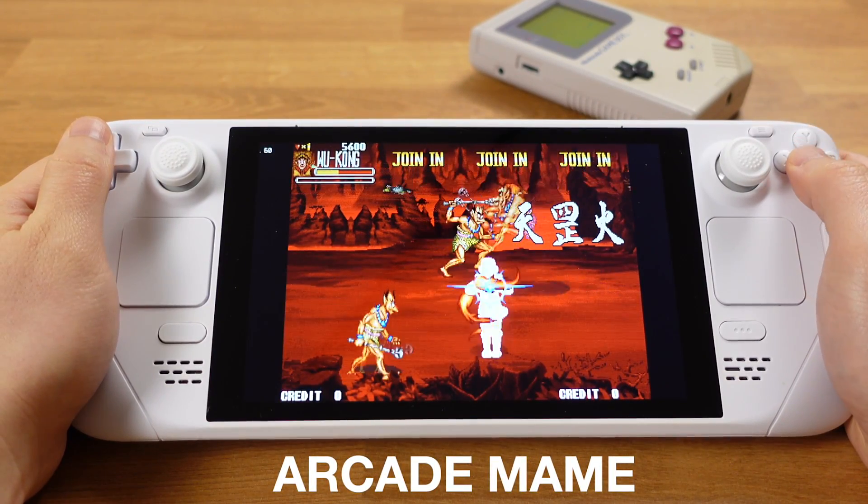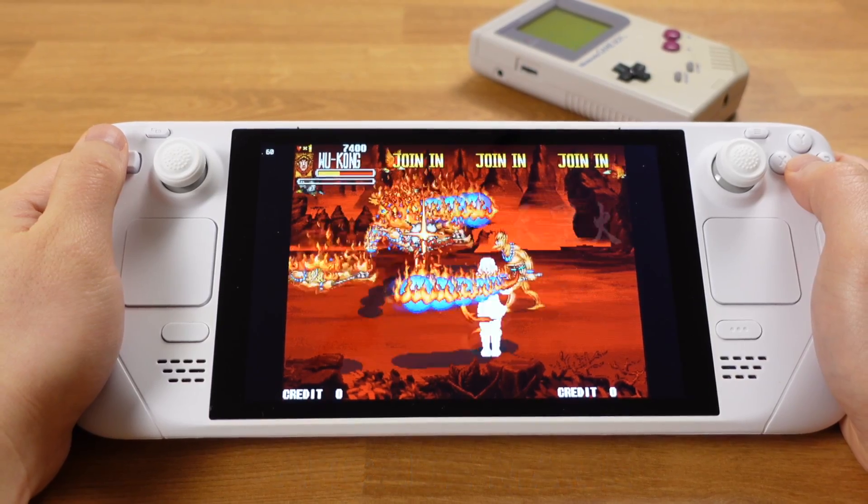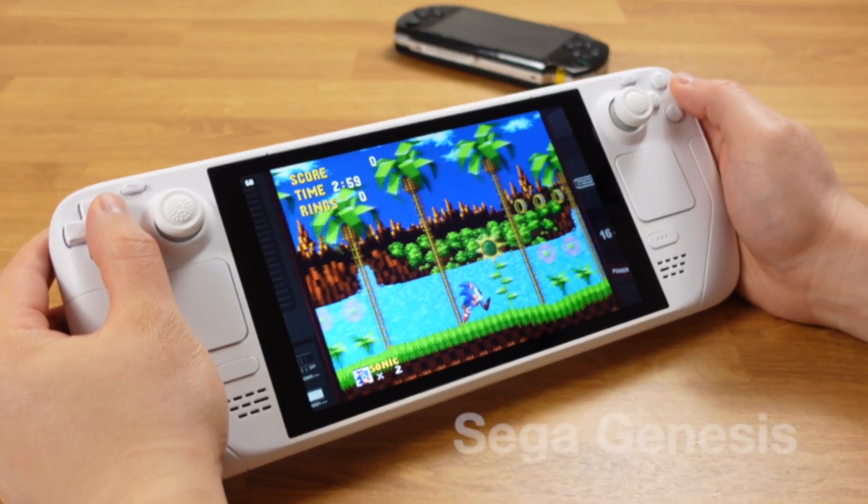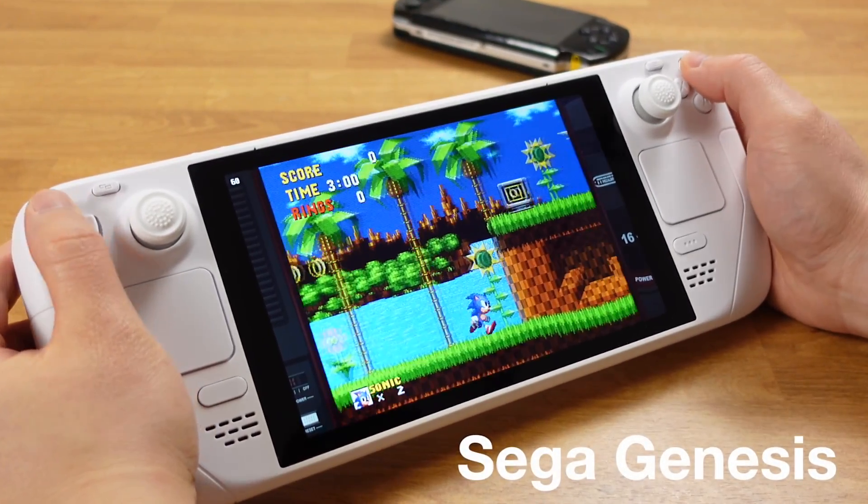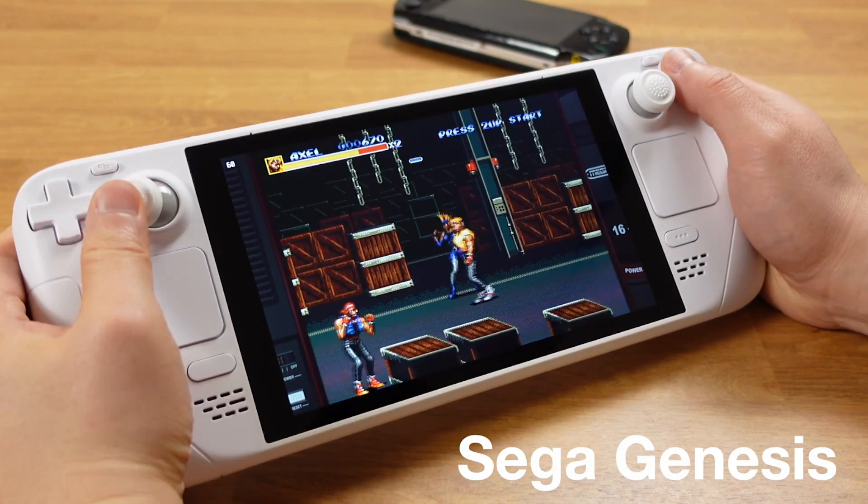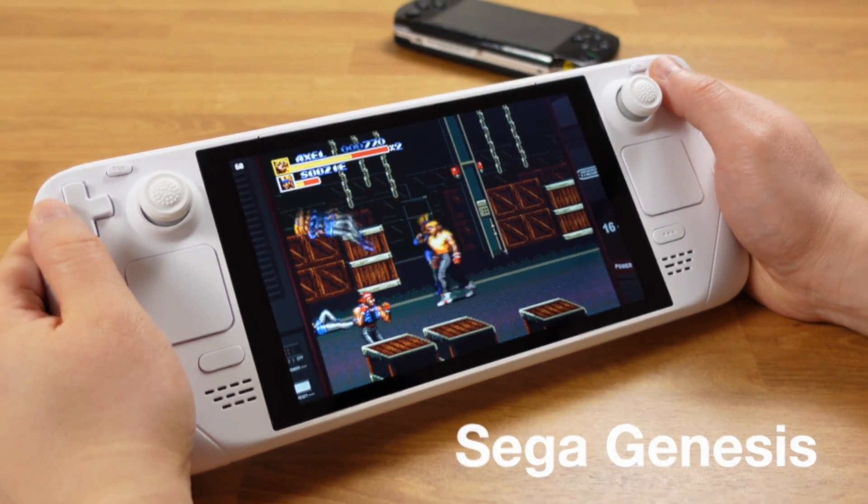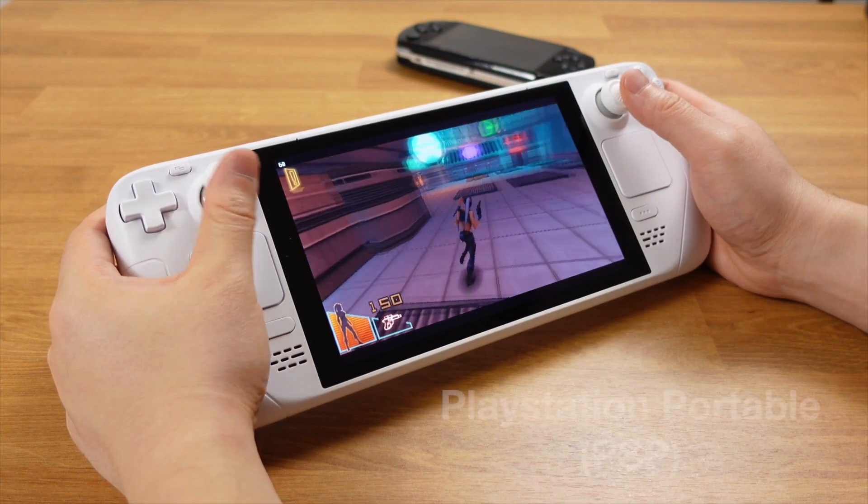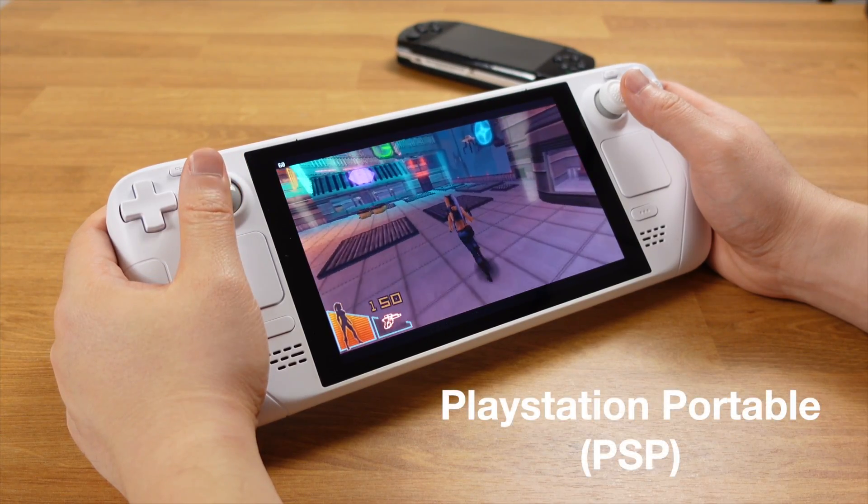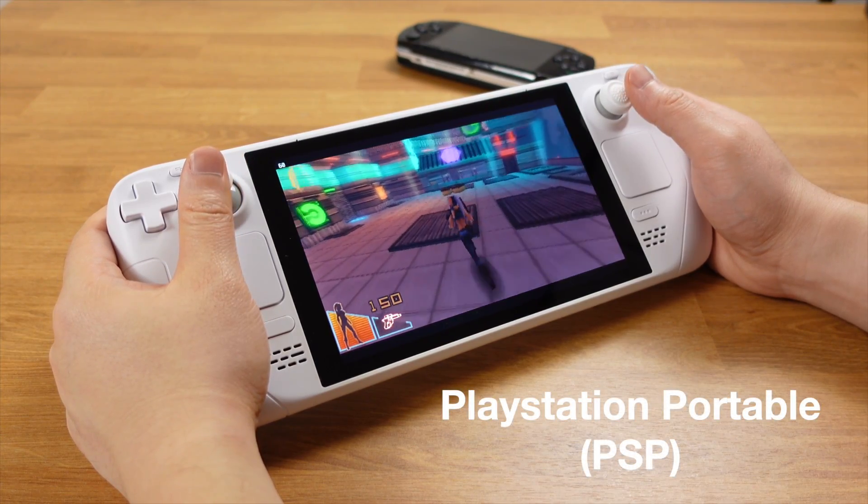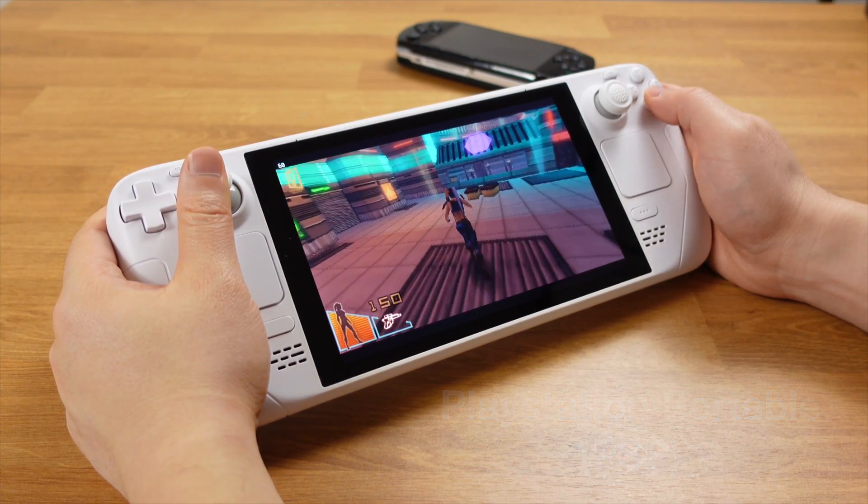The only downside is the pocketability, but you get a massive 7-inch screen for retro gaming. If pocketability isn't a concern for you, then the Steam Deck is the perfect retro gaming device.